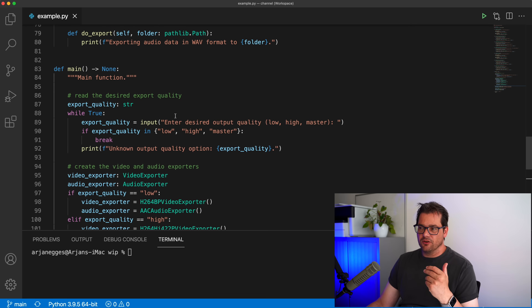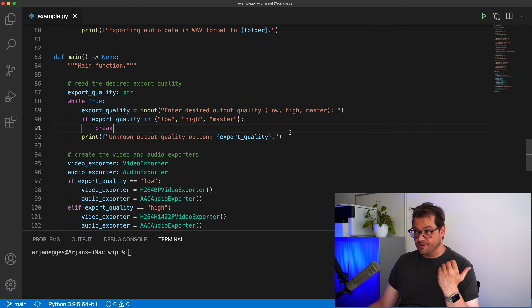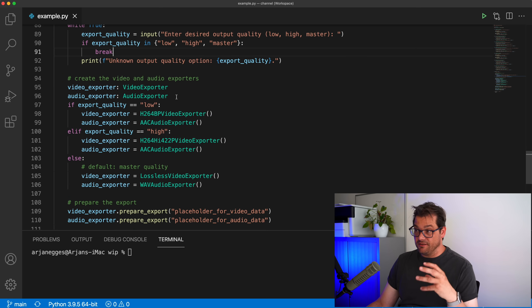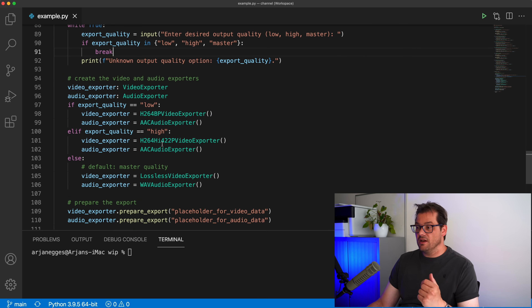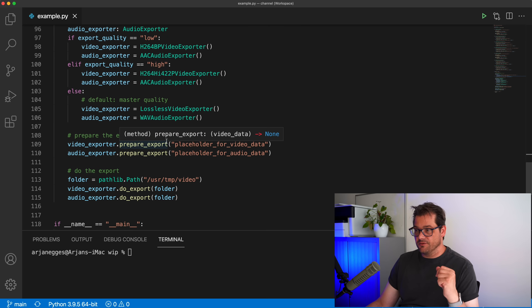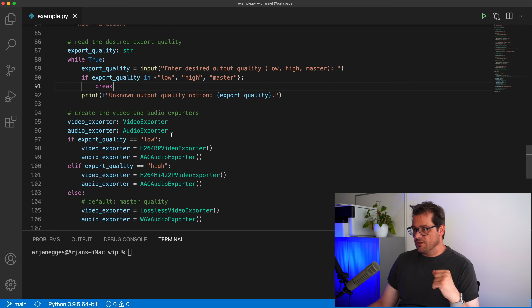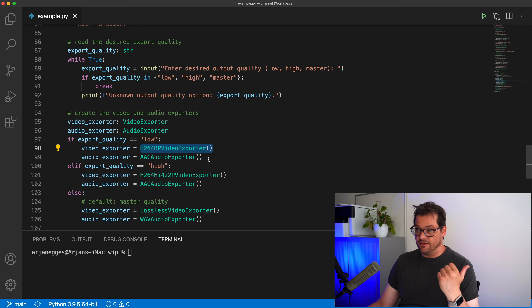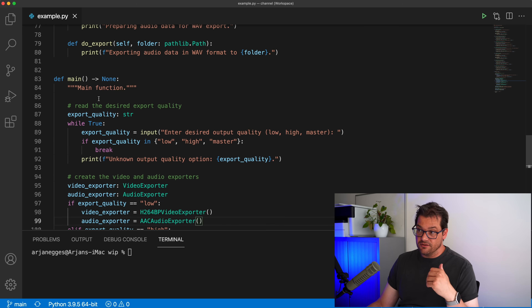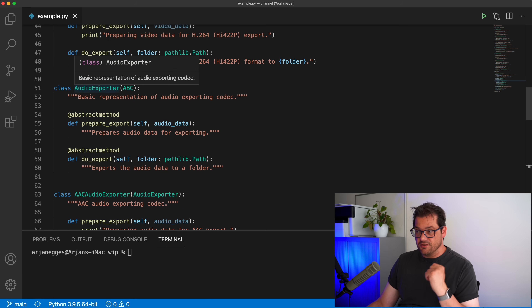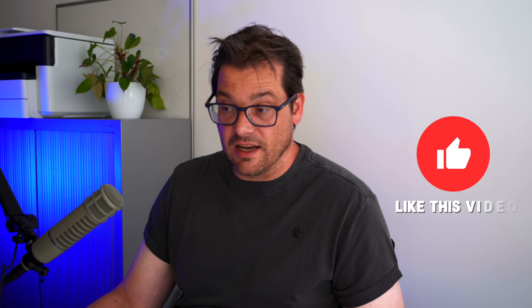Now if you look at this code, you see there's in particular a problem with the main function in that it has way too many responsibilities. It's responsible for asking the user which quality they want, responsible for mapping that desired quality to actual objects, and then it does the actual export — which is a lot of different things. So main has low cohesion at the moment. It also has a lot of coupling because main is creating all these specific instances of video and audio exporters, meaning main needs to know about the existence of all these different classes. In any serious video or audio editing program, you're going to have many different export formats leading to lots of complicated if-else statements.